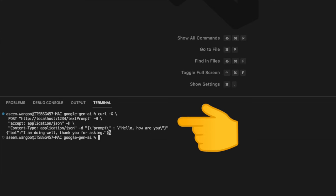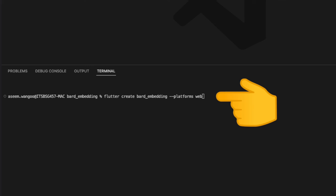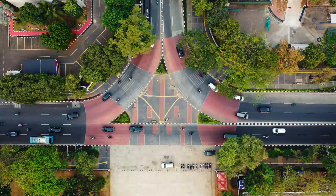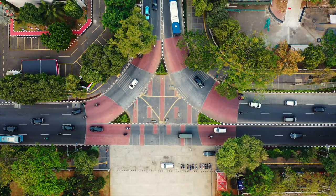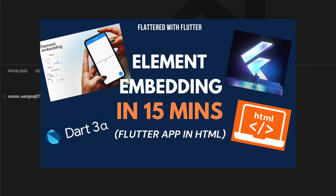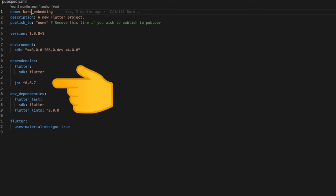We create a Flutter project which targets only web using the command here. For integrating Google Bard in Flutter we will be using a concept called element embedding. In case you are not familiar with it, I have a separate video on this topic here.